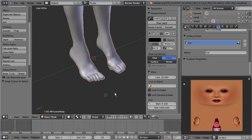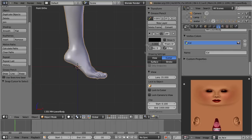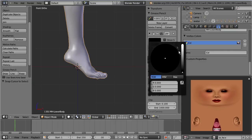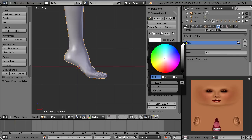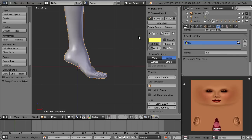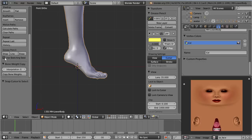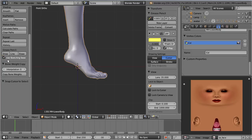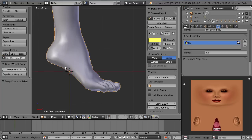You can change the color of the grease pencil in the properties panel. Here we have configured that the sketch will be attached to the 3D cursor location. A sketching session allows us to enter multiple strokes one at a time.